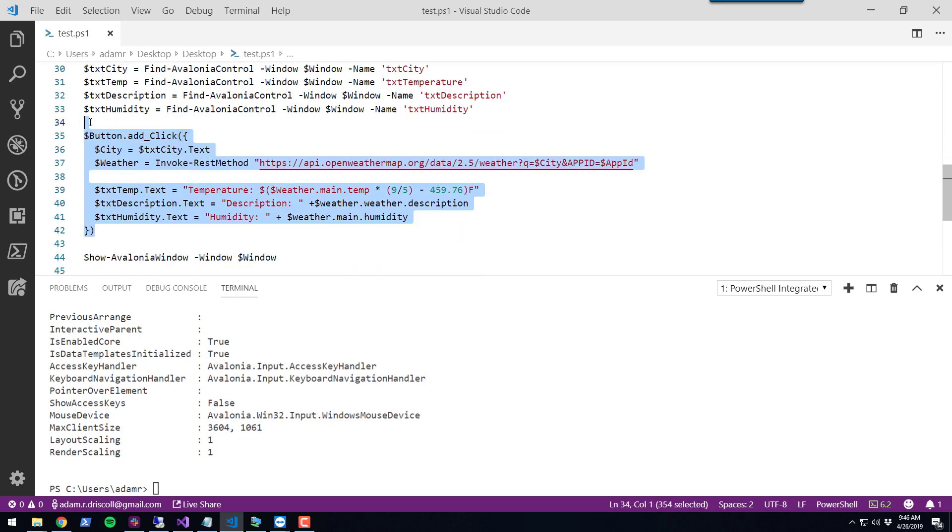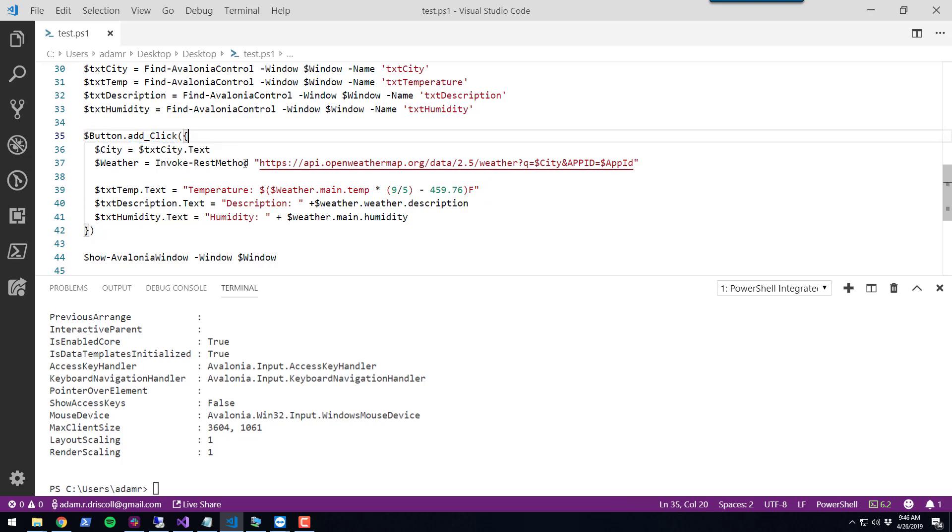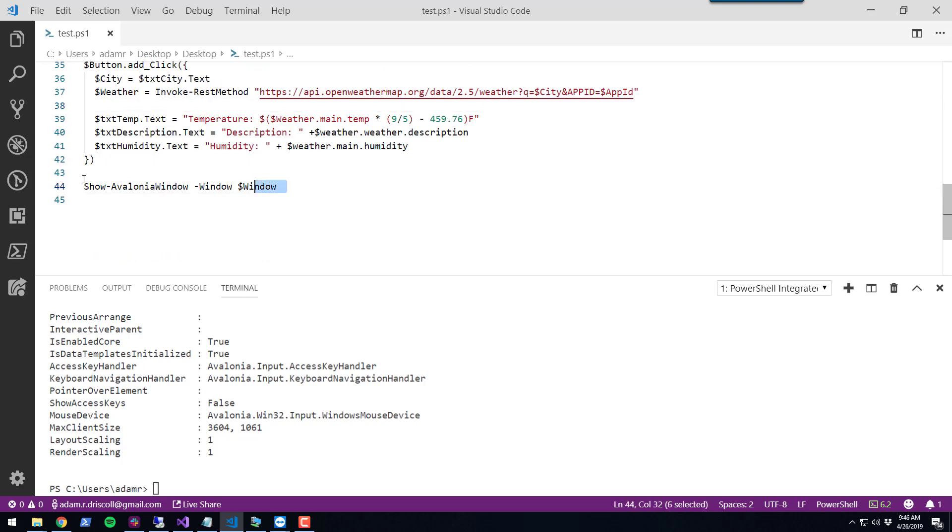We added some event handlers. In this case, an add click handler so when they click the button, something happens. And then finally, we show the Avalonia window.